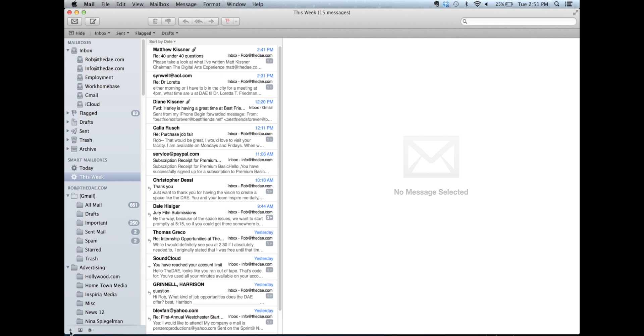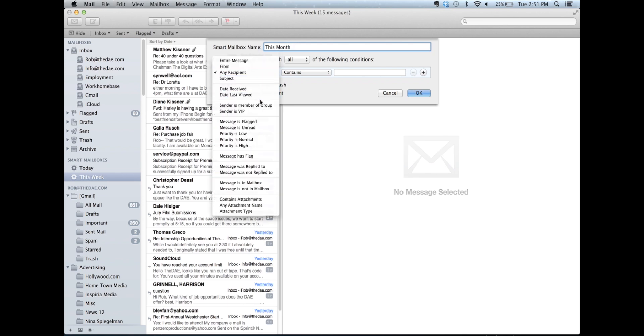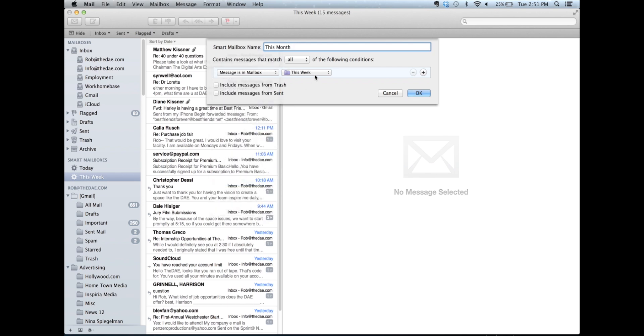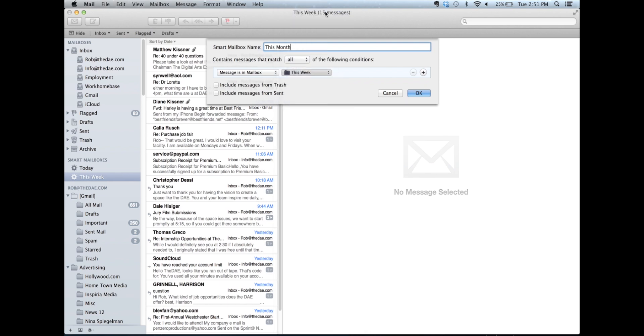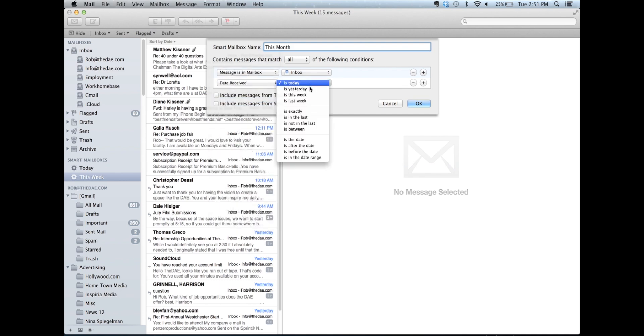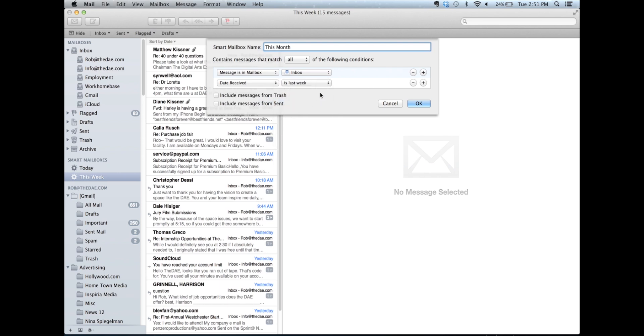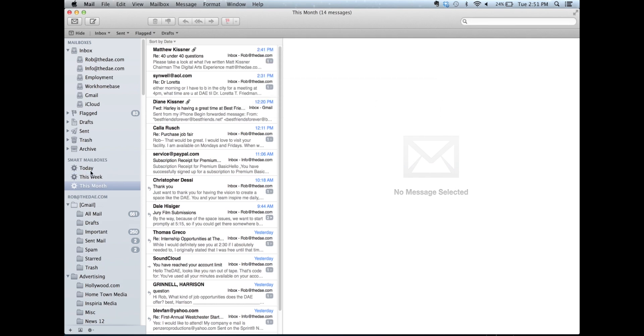Once again, plus sign, new smart mailbox. We're going to call it this month. Message is in mailbox. Make sure the mailbox is set to inbox. New rule, date received. Now, in this case, instead of saying is today or is yesterday or is this week, we're going to say is in the last one month. And now I've got today, this week, this month.